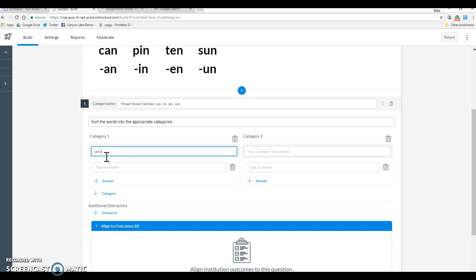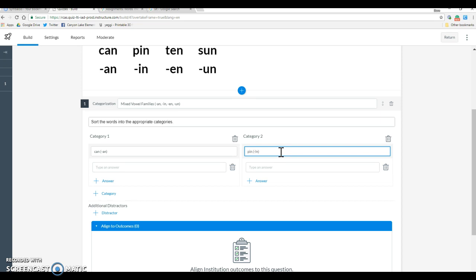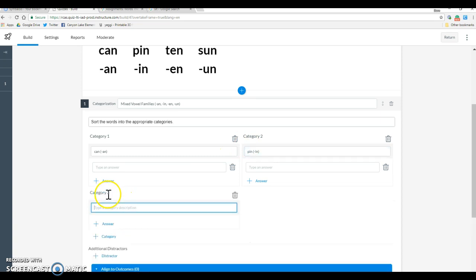And then we're going to name our categories. So this first one is going to be can. Category 2 is can. We're going to add a category, and this is going to be ten.